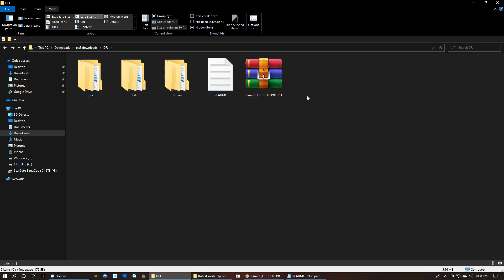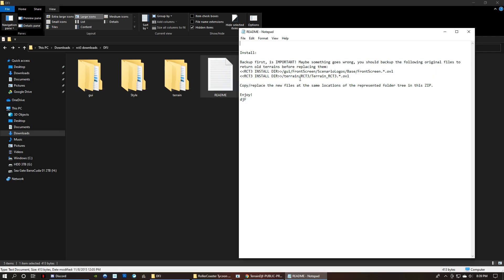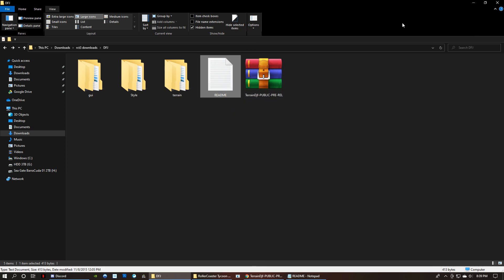And then you're going to get a README file with instructions. This will give you the directories you want to put these folders in. So if what I'm doing is confusing to you, refer to this because it should give you instructions on what to do. But the folders are actually named after each folder that the files are supposed to go into in your RCT3 directory. So it's a little self-explanatory.